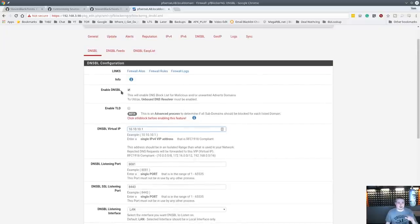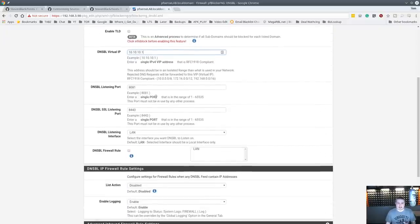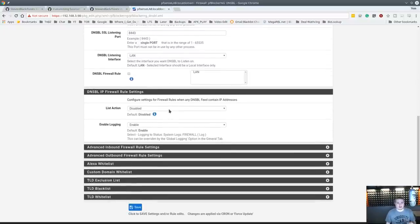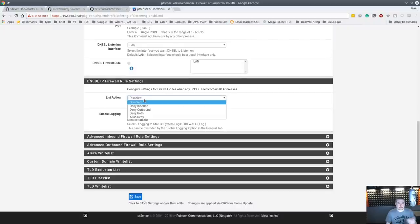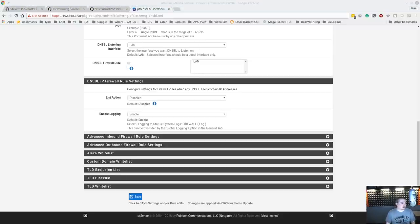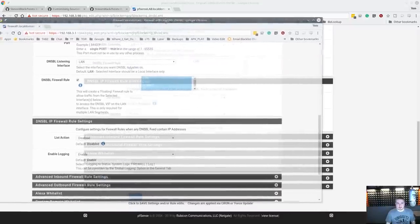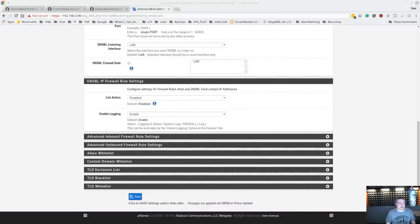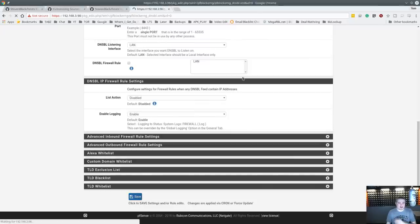Enable it, leave everything else at default — no problems there. We only have one LAN on this lab system. If you have multiple LANs like I do on my main system, check the option to create rules for all the different LANs — it creates floating rules. Once all that's done, hit Save.